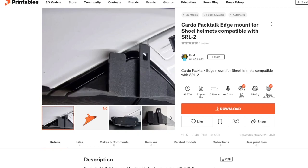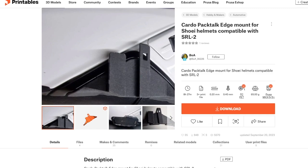I've had a few responses to the video I made about the 3D printed Cardo adapter for the Shoei helmet, so I thought I'd make a quick video showing how I ordered it. I'll put links in the description to the two websites that I used.